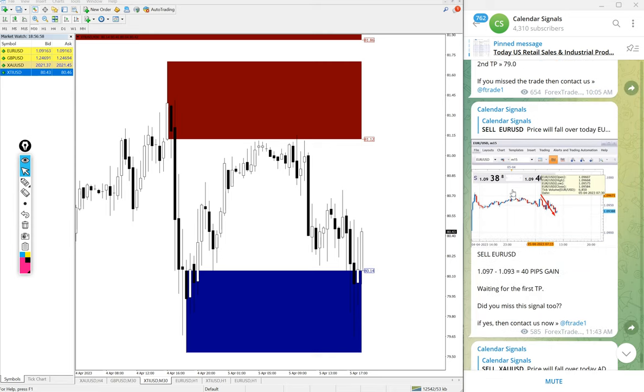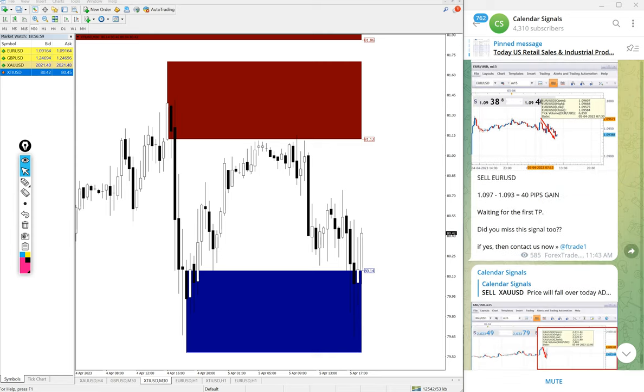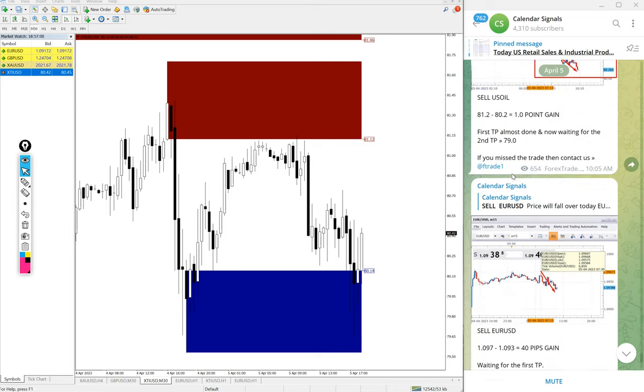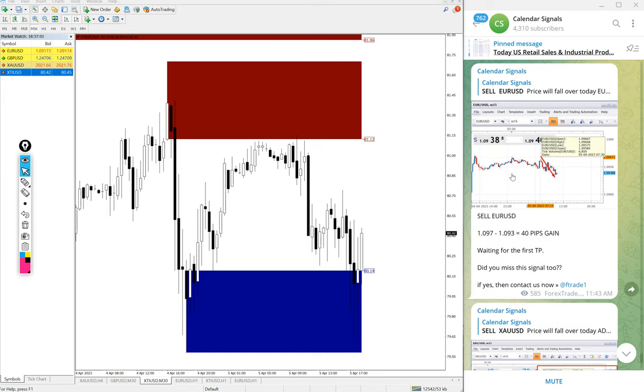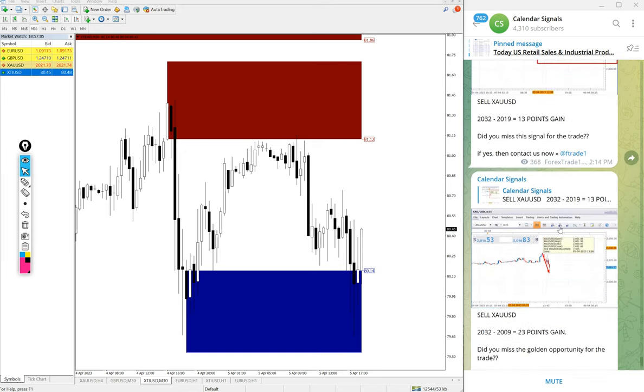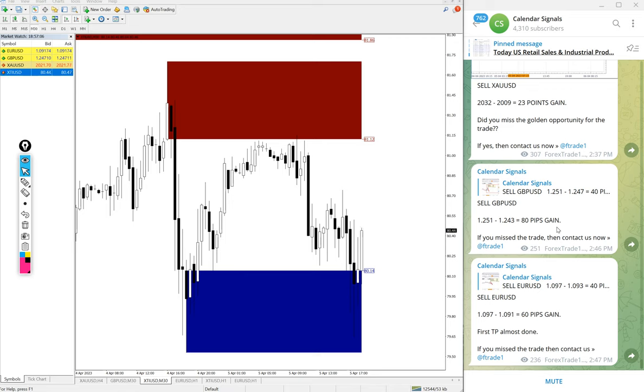1.6 point gain on US oil sell signal. So all our given four signals, all the signals performed. 1.6 on oil.